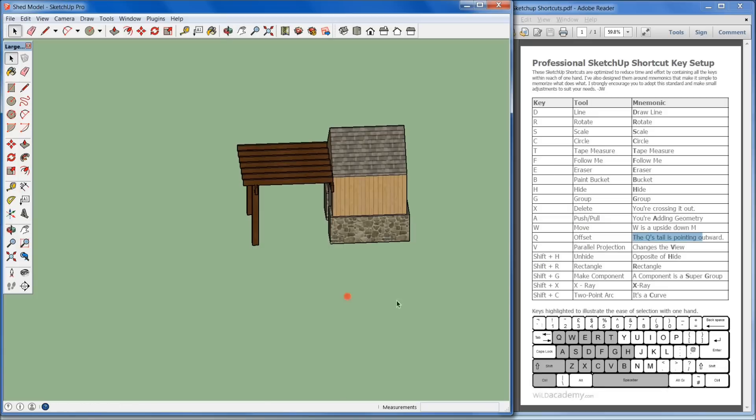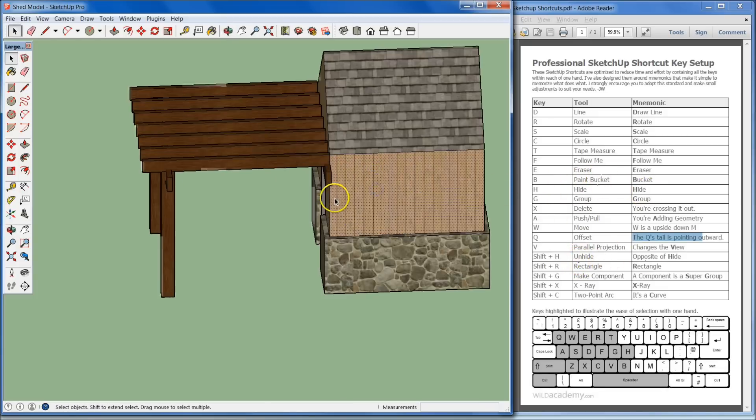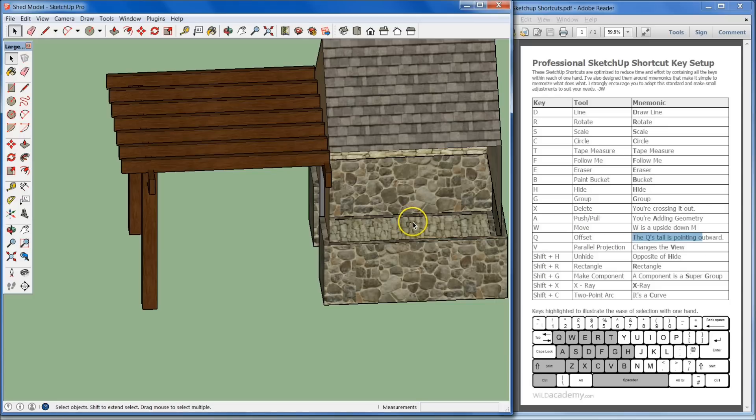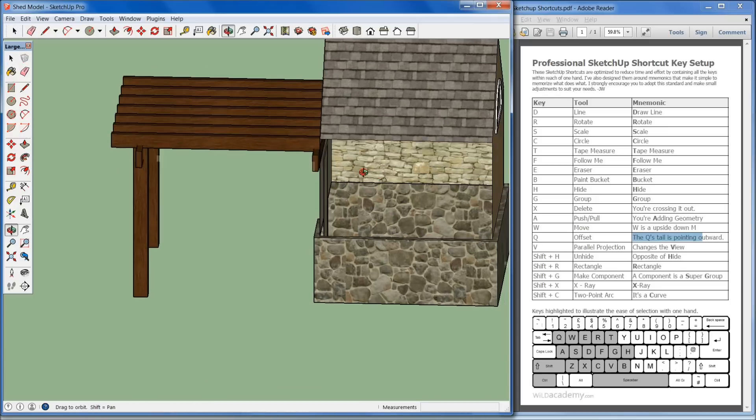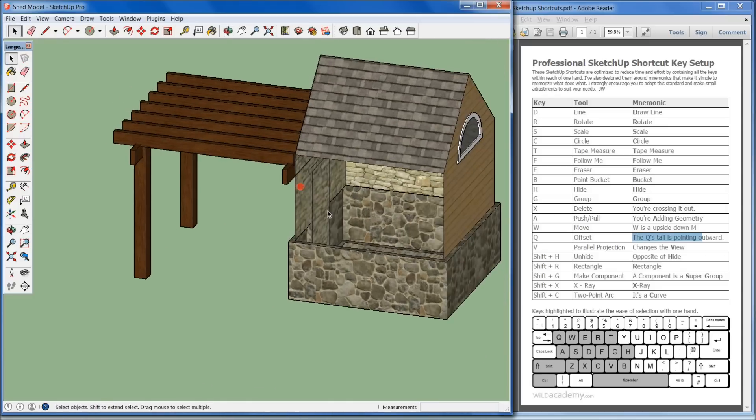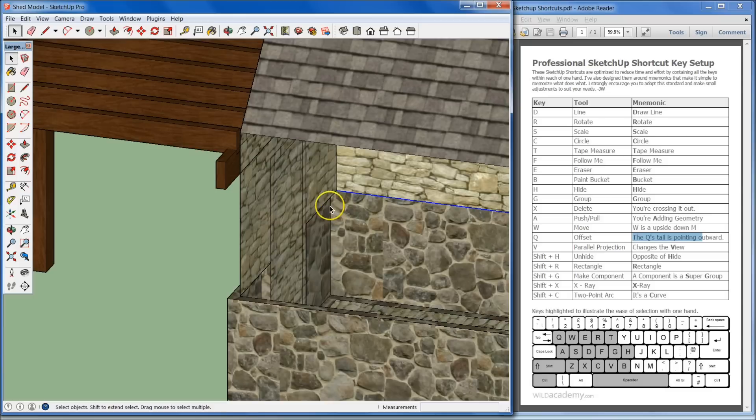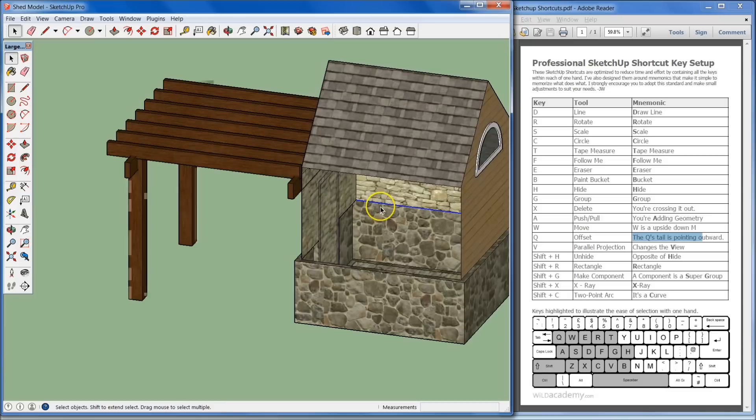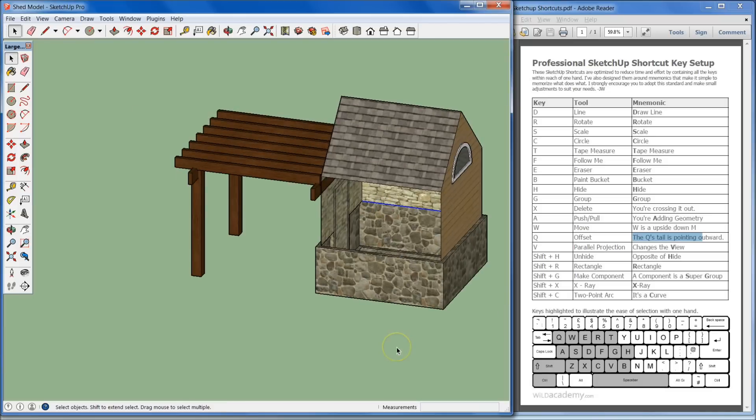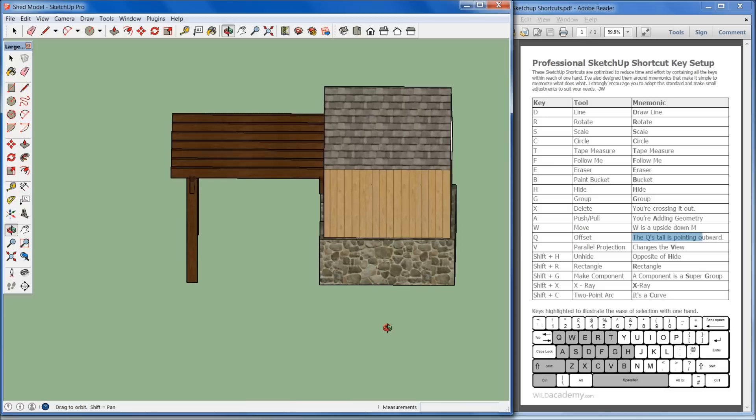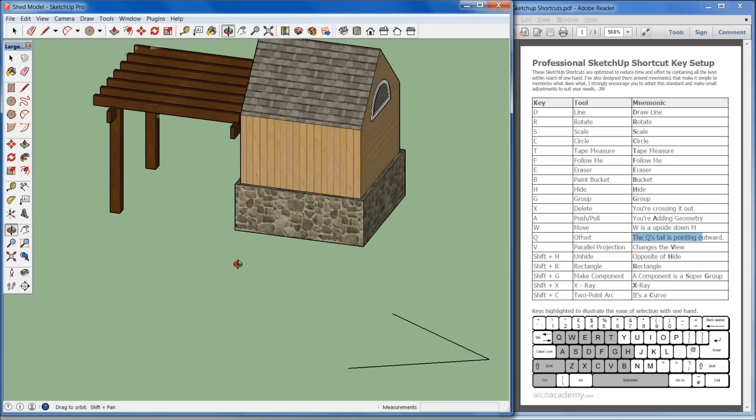Also you want to make sure that you set up your hide and your unhide. Those are very important. Because if I click on this wall and I want to work within, I can just hit H to hide it. And then boom, I can see the inside right there. I can go in, make my adjustments. And then when I come back out, I just hit unhide, which is shift H, and it unhides everything that I've hidden.